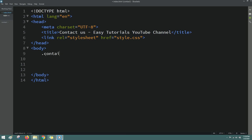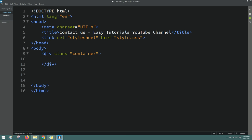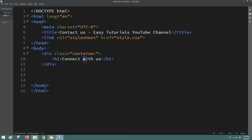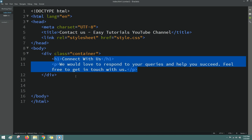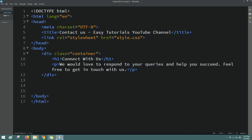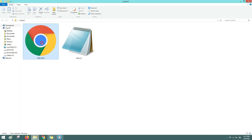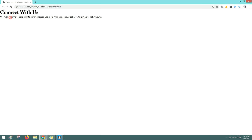Here I will create one div with the class name 'container', and in this container I will add one title in an h1 tag — the title is 'Connect With Us'. Next we'll add a small text in a p tag. Now I will preview our web page, so open this HTML file with Google Chrome so you can see this text.